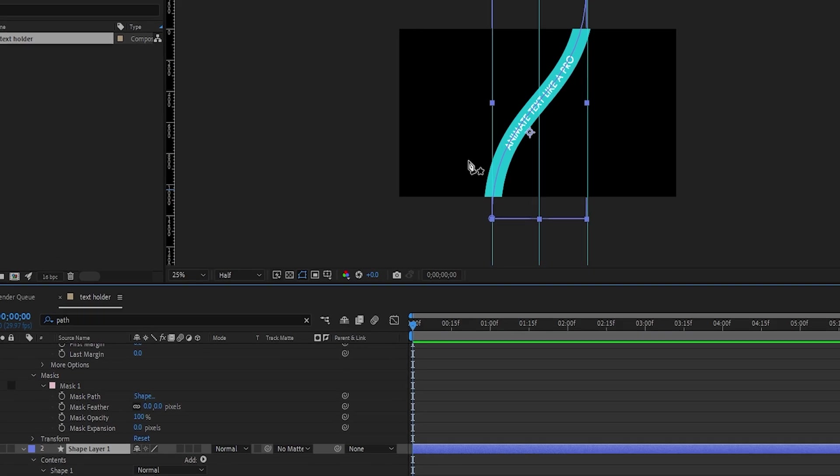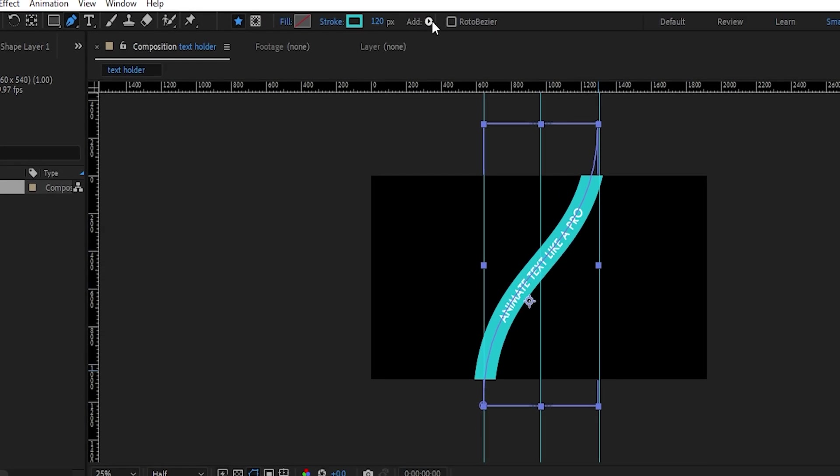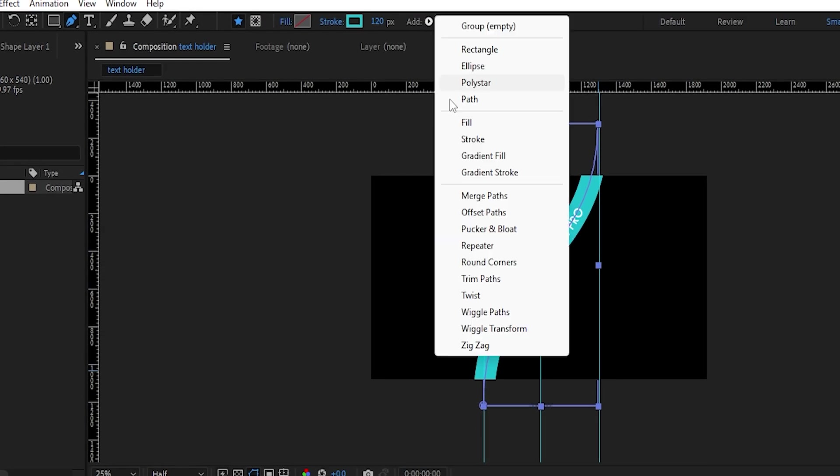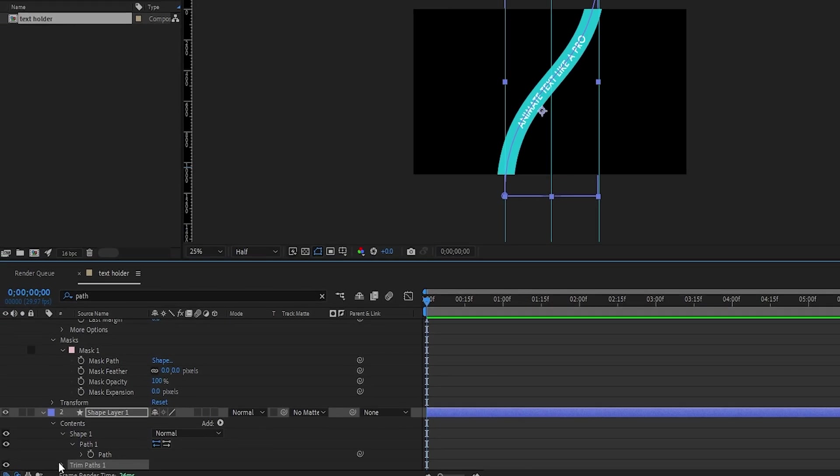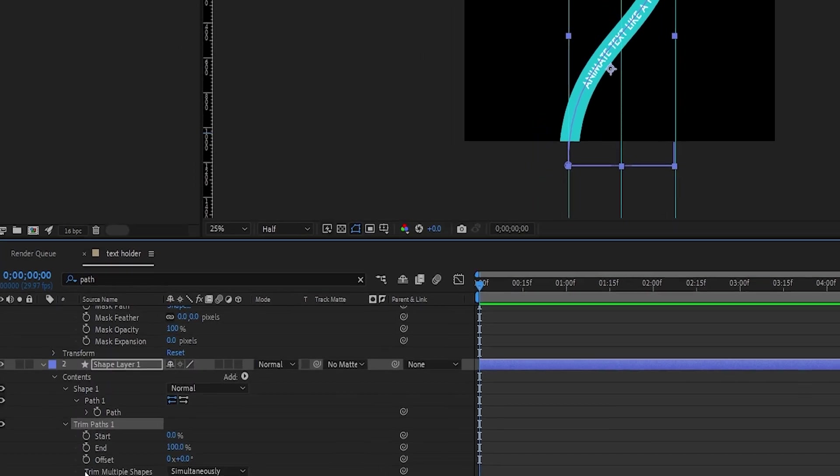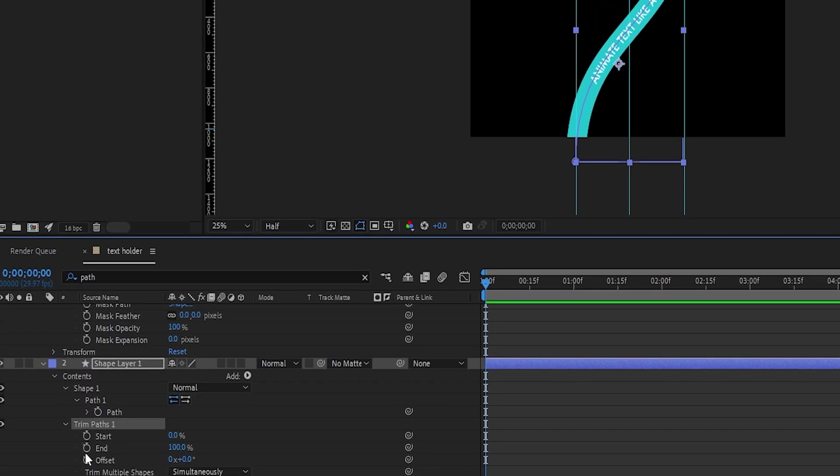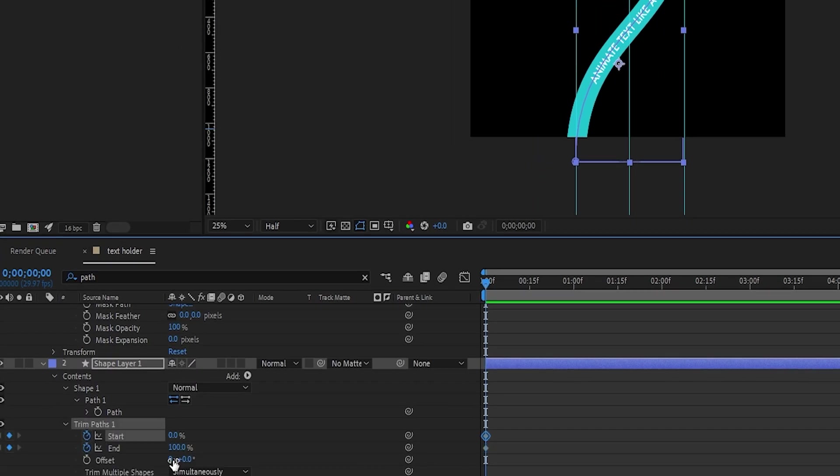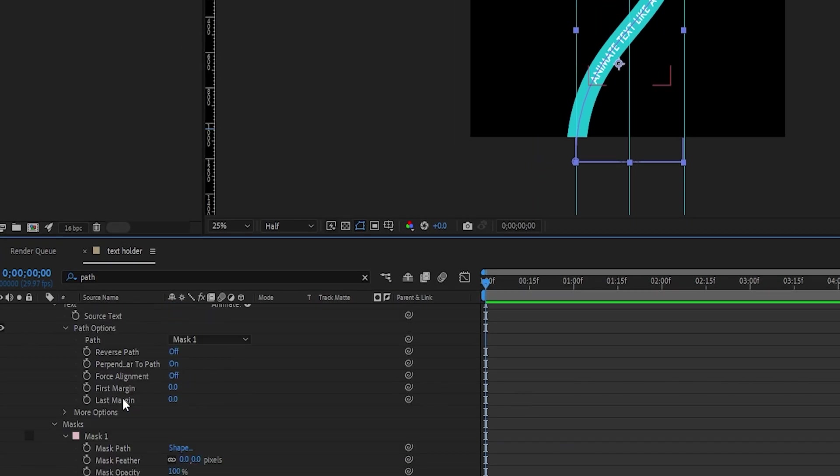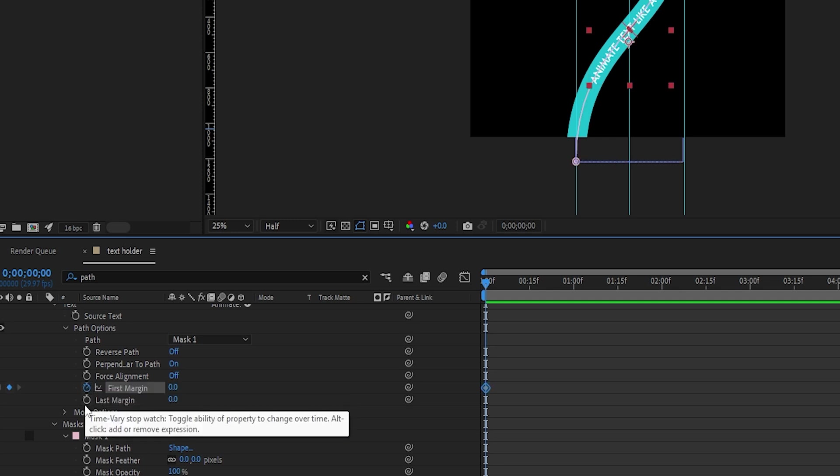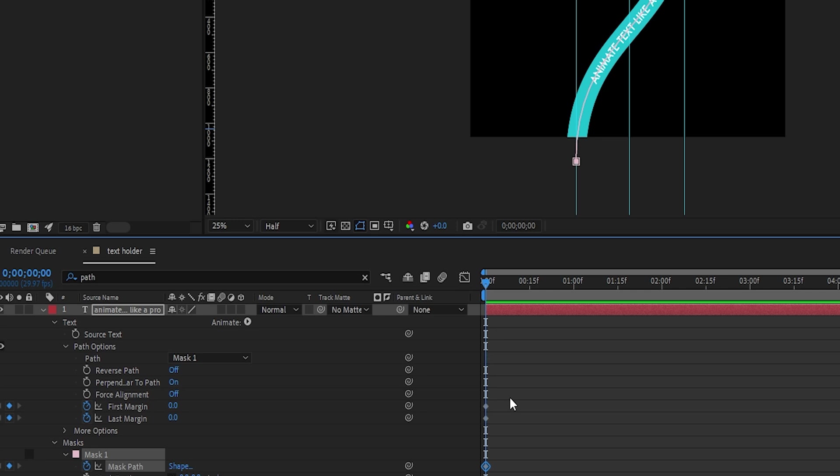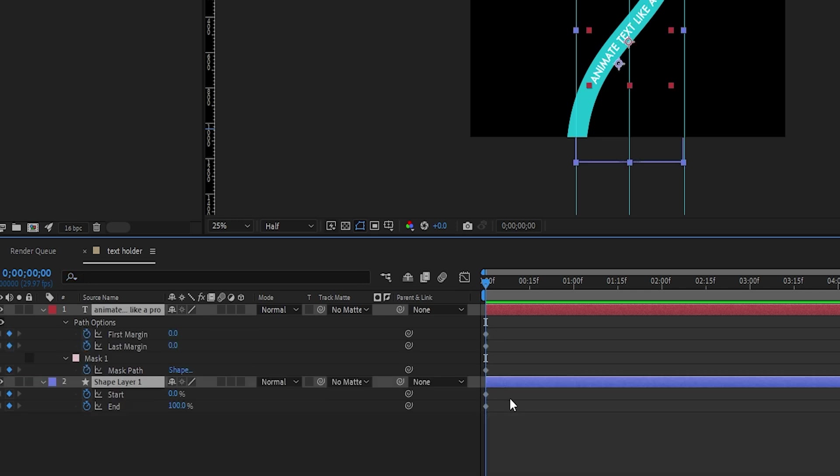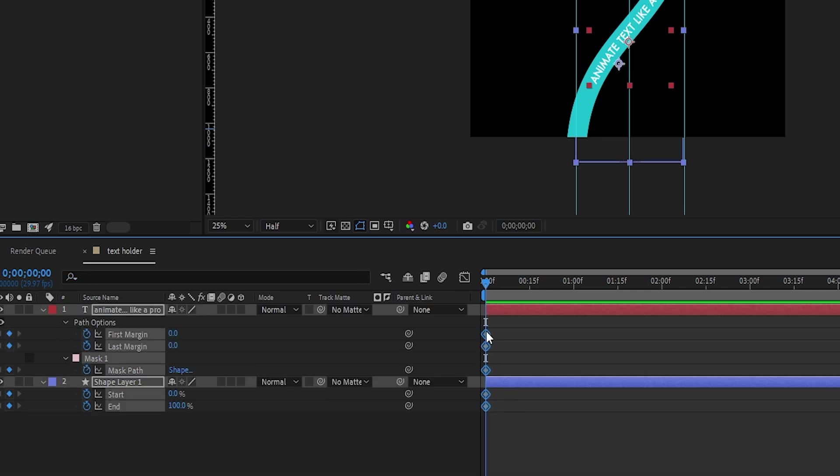Select the shape layer, click on add, and choose trim path. Create keyframes on the end and start values, and also on the first margin and last margin options in the text layer. Do the same for the mask path too. Drag all these keyframes to 1 second and 15 frames in the timeline.